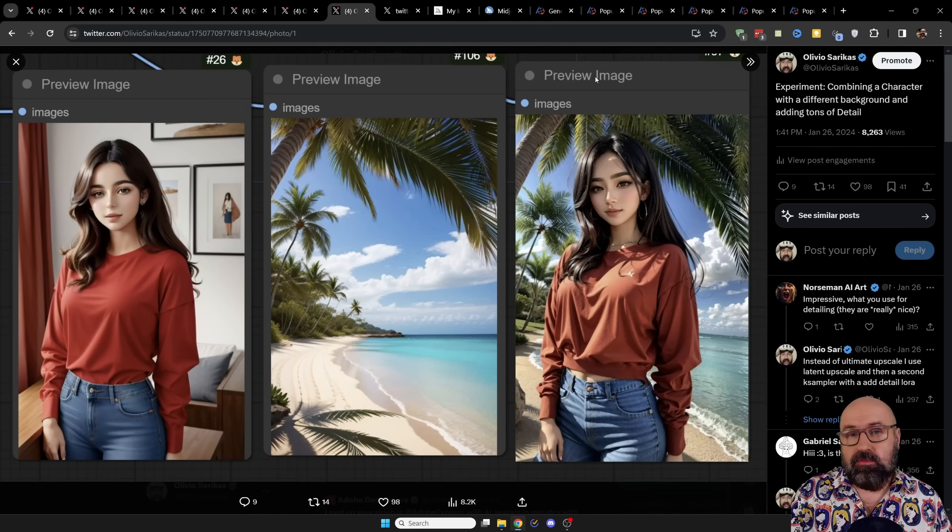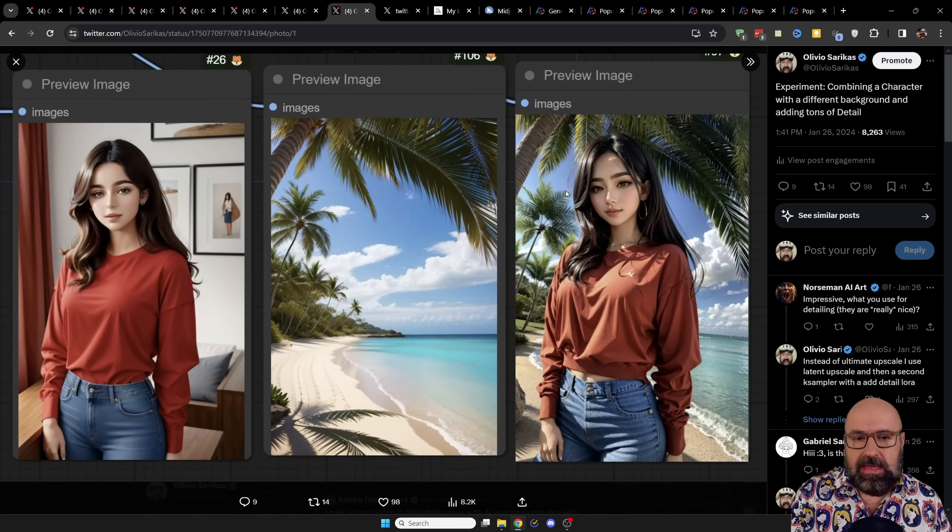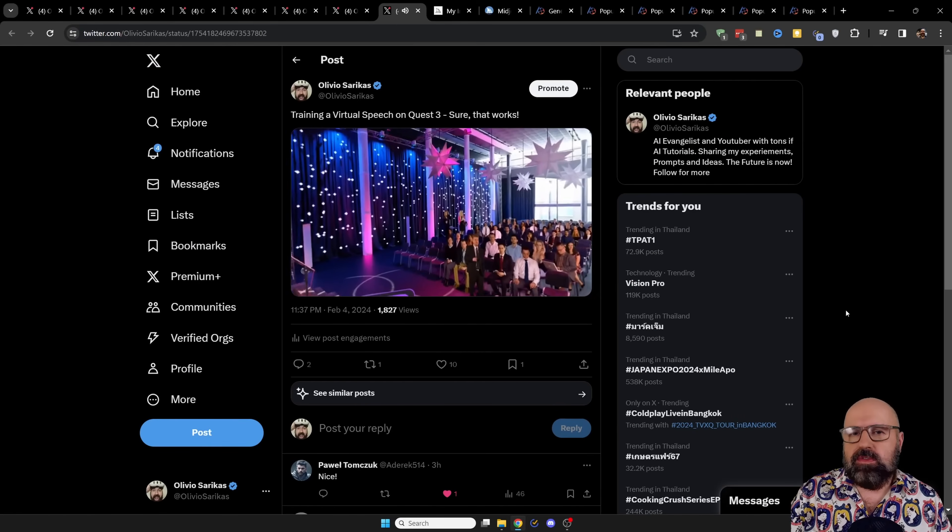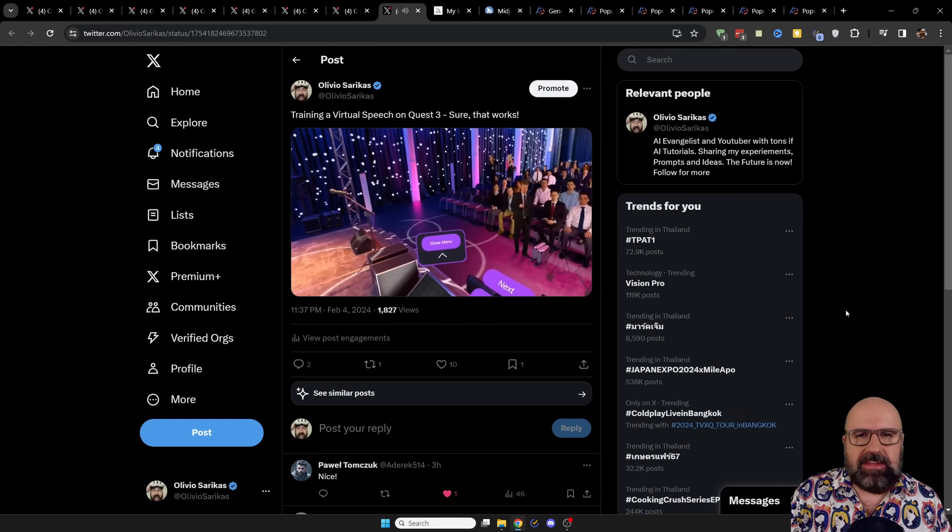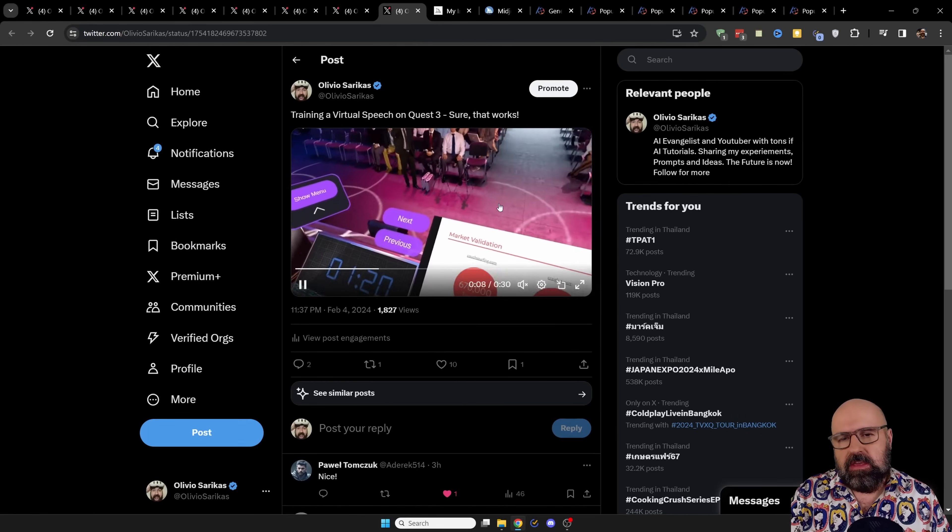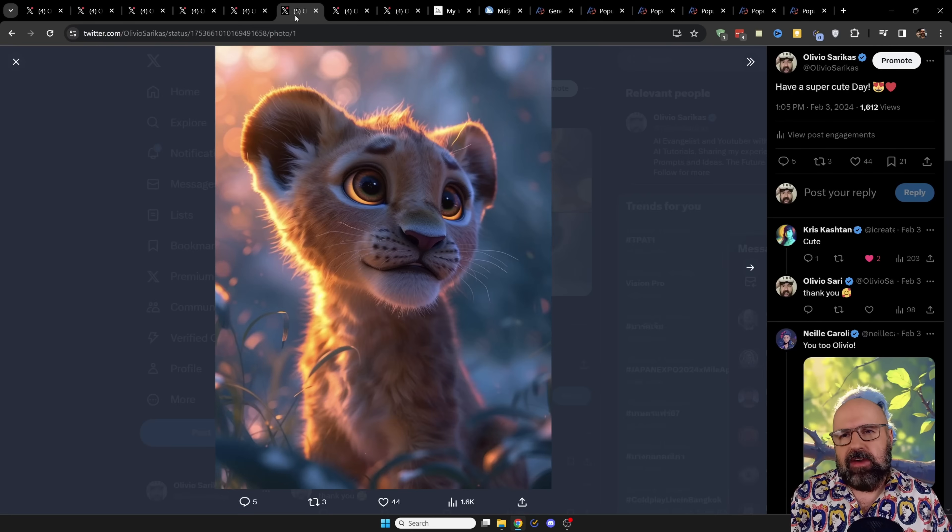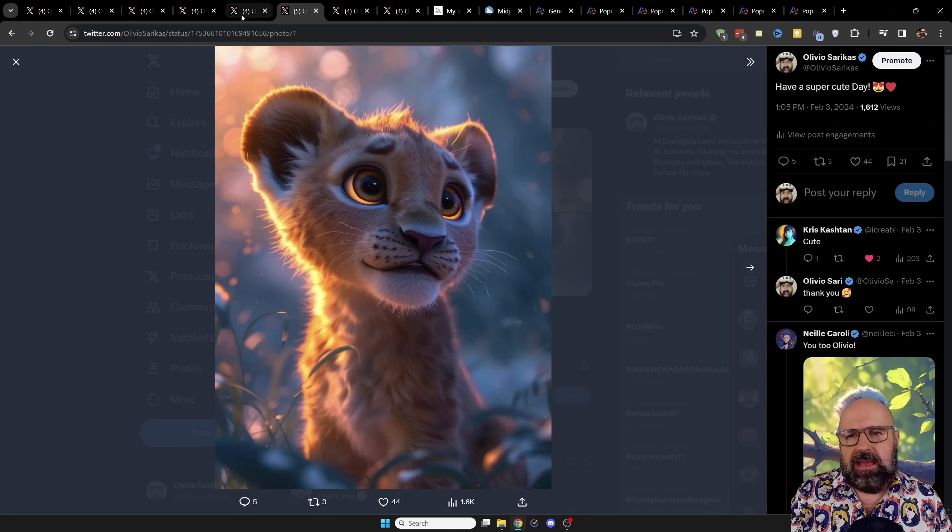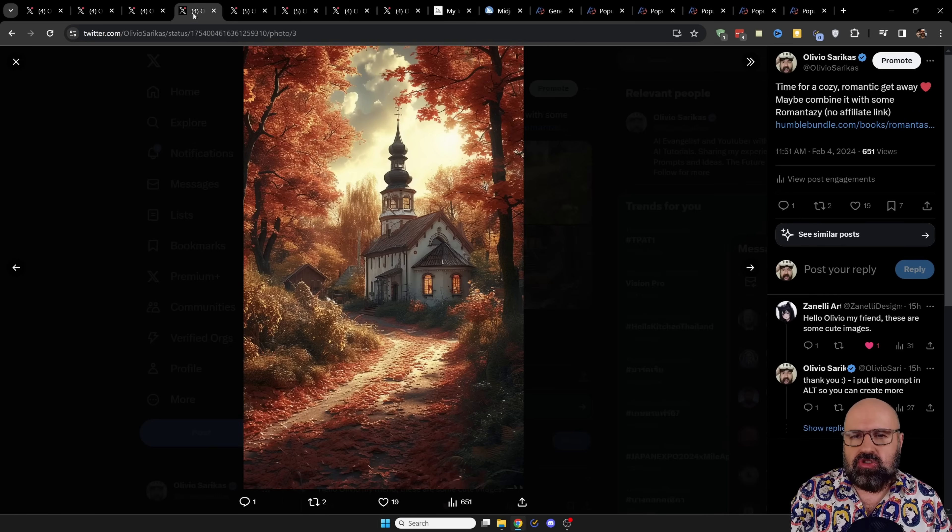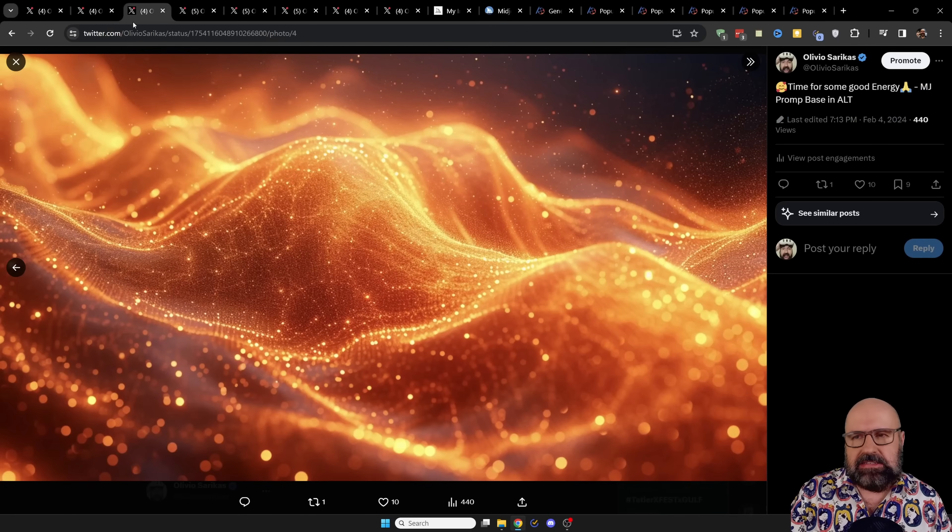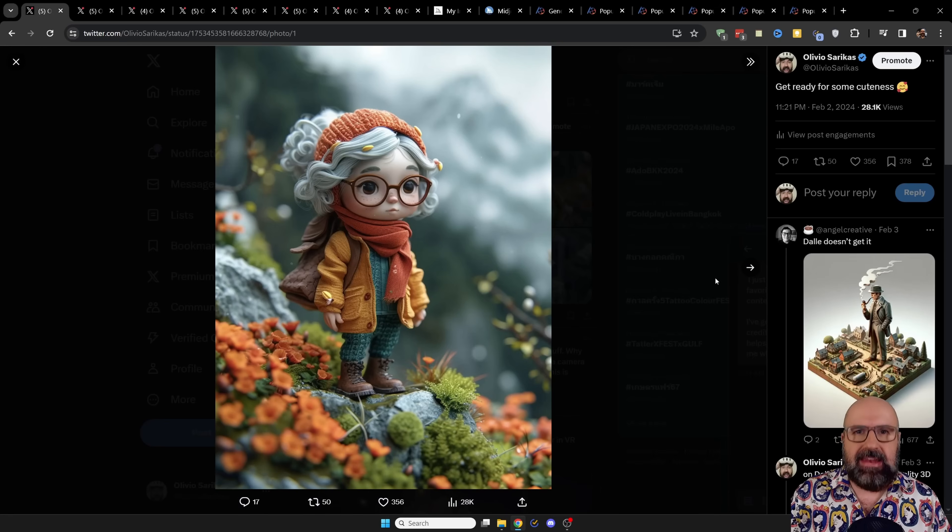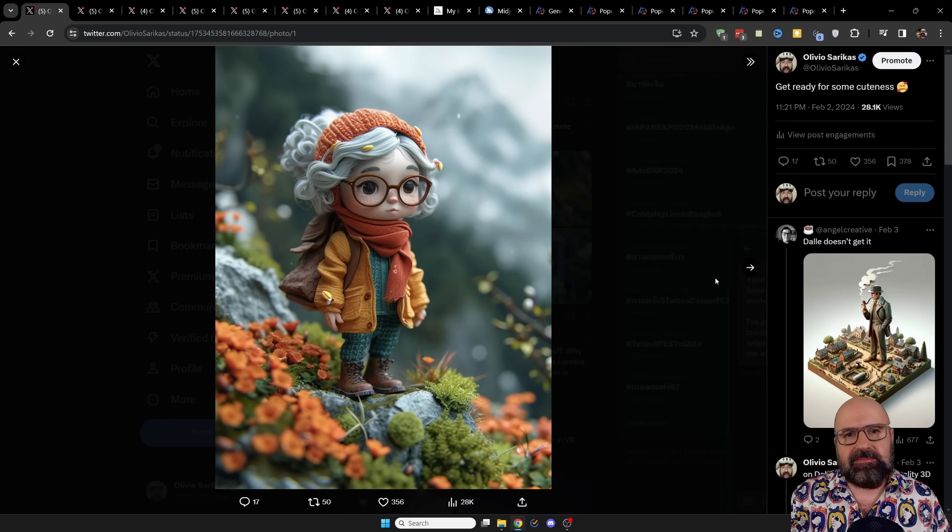Also, I want to invite you to follow me on Twitter where I post my AI experiments, new technologies like VR, and I share my findings for the best prompts you can use on mid-journey to create really stunning image results. Let's get started.